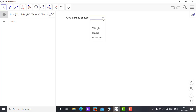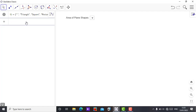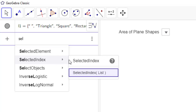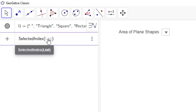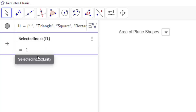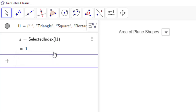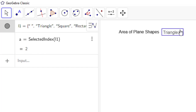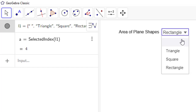Now come to the next entry input line and type 'selectedIndex'. You'll see selectedIndex appear — since I'm working with objects, I'll use selectedIndex(l1). Press Enter and you'll see a variable 'a' is defined. It shows 1 when blank is selected, 2 for triangle, 3 for square, and 4 for rectangle.